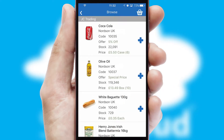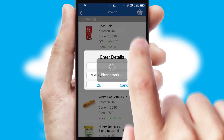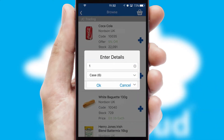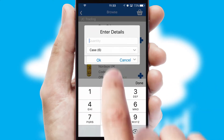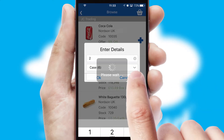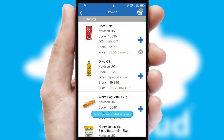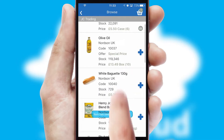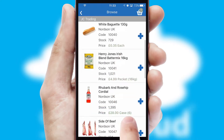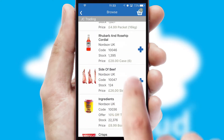Once you have found the required item, simply click, enter the required quantity, unit of measure, and then confirm. A basket icon will appear beside the product to confirm it has been added to your order.